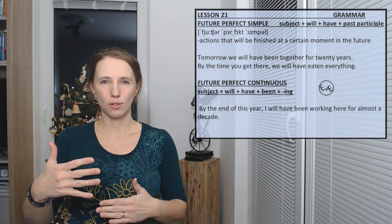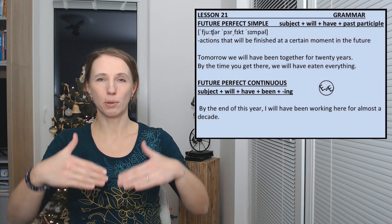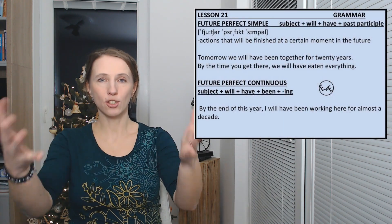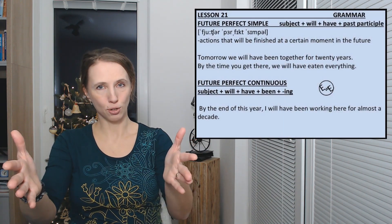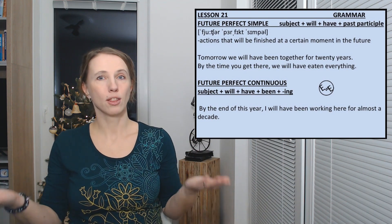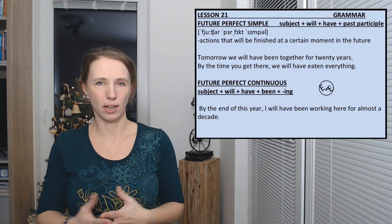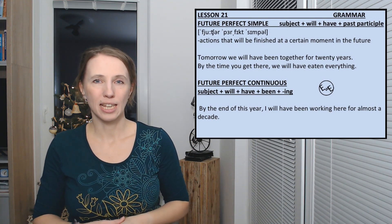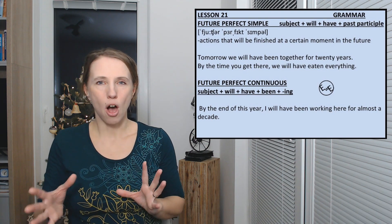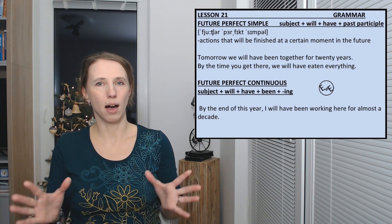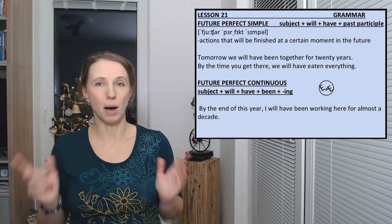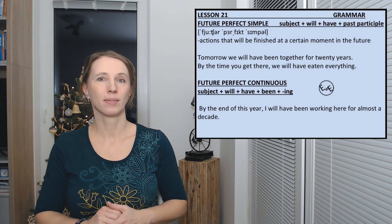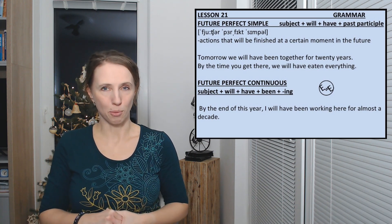If you want to describe an action that will be finished at a certain moment in the future, then we use the future perfect. It is very often replaced by future simple, but you can use the future perfect.